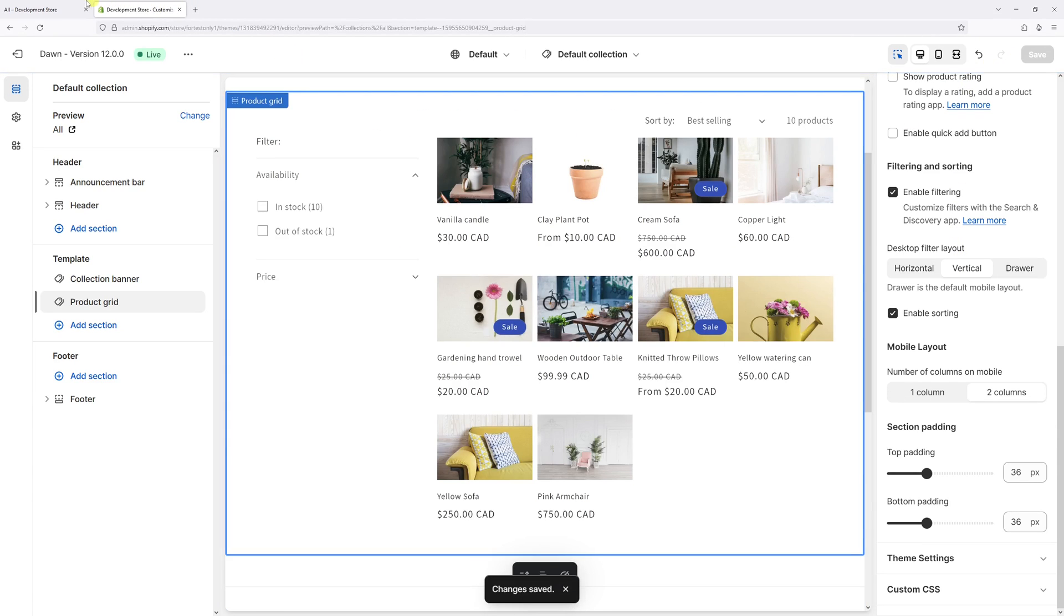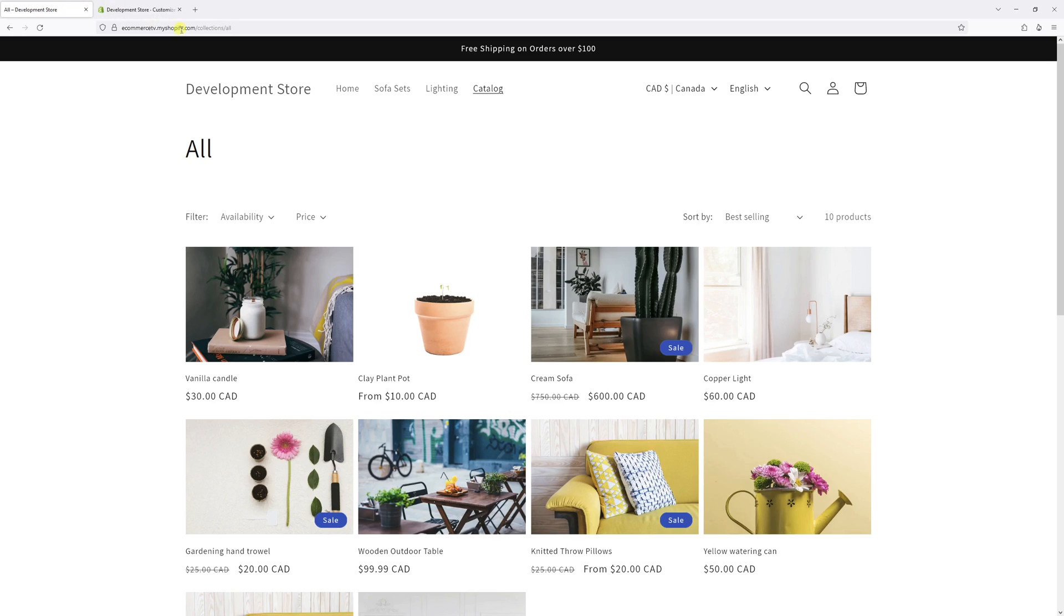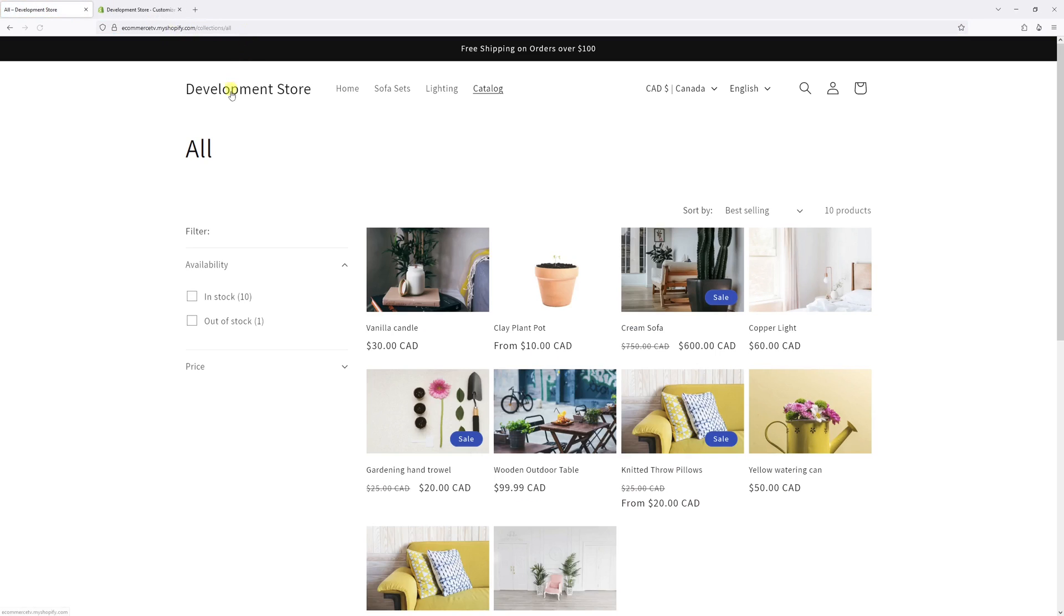Now let's go back to website and refresh the page. And as you can see, the layout for the filter on desktop version is vertical.